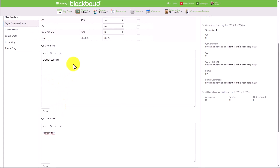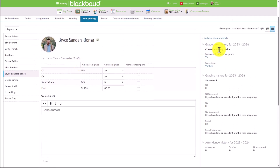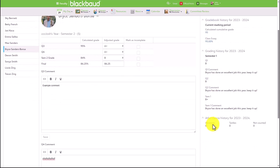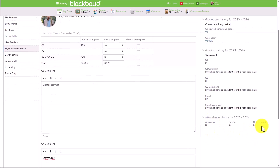Instead of having to click to open the modal, in the narrative view the text modal will display by default. This text modal still autosaves for faculty members, so they don't lose progress. On the right, we can see gradebook information for the current marking period, previous grades and previous comments, and if faculty are allowed to see attendance, they will be able to see the attendance for the given student.